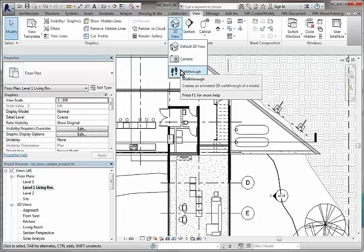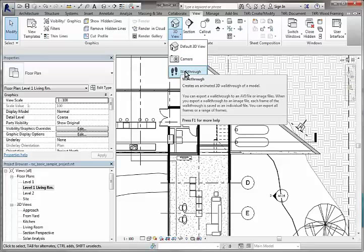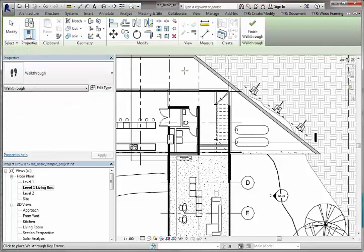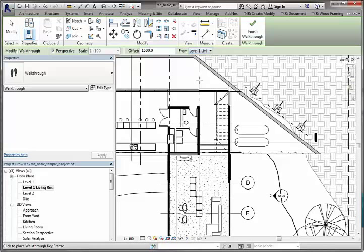So we're going to get started from the View tab. We'll go to the Walkthrough tool, and we've got the offset here. I like to set it at 1,500. It's about eye height, and that's 1,500 from this level.